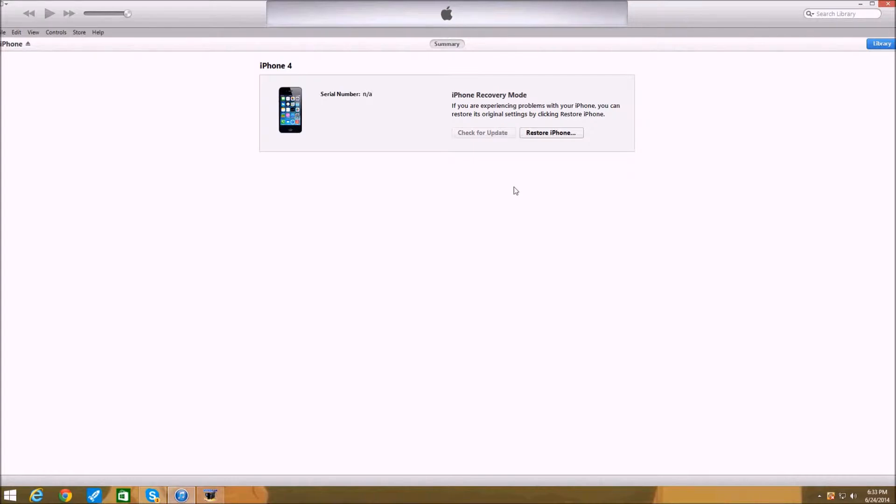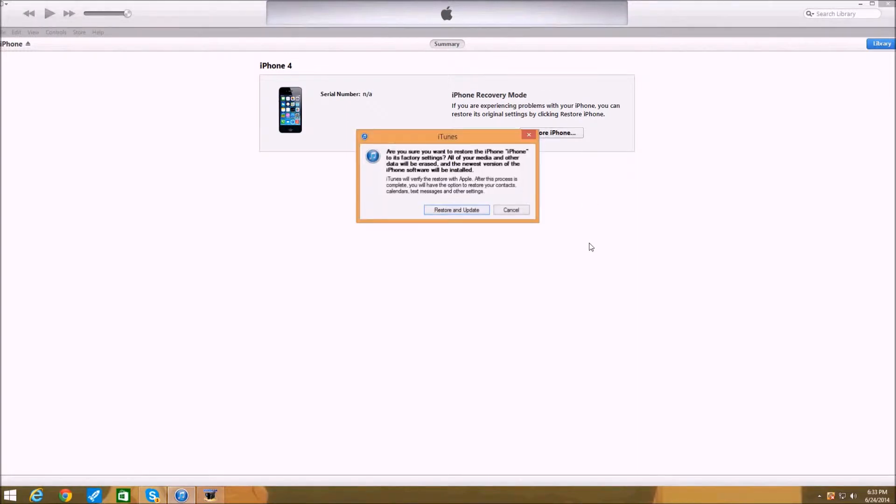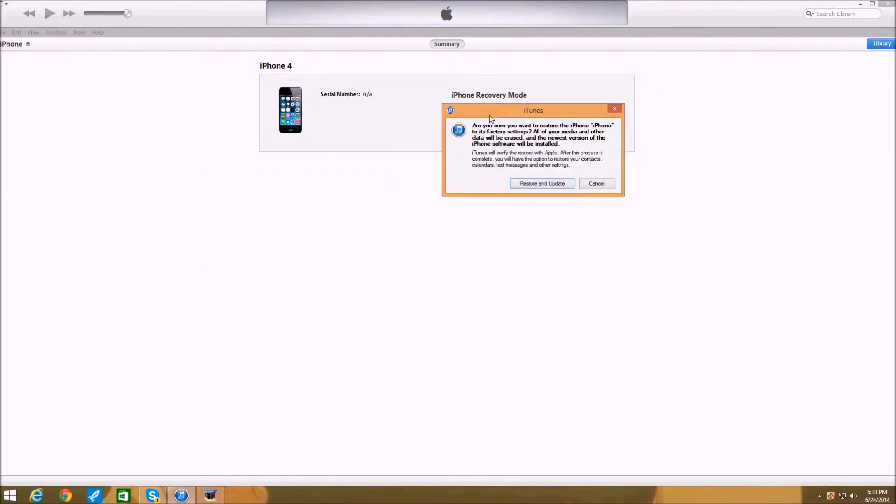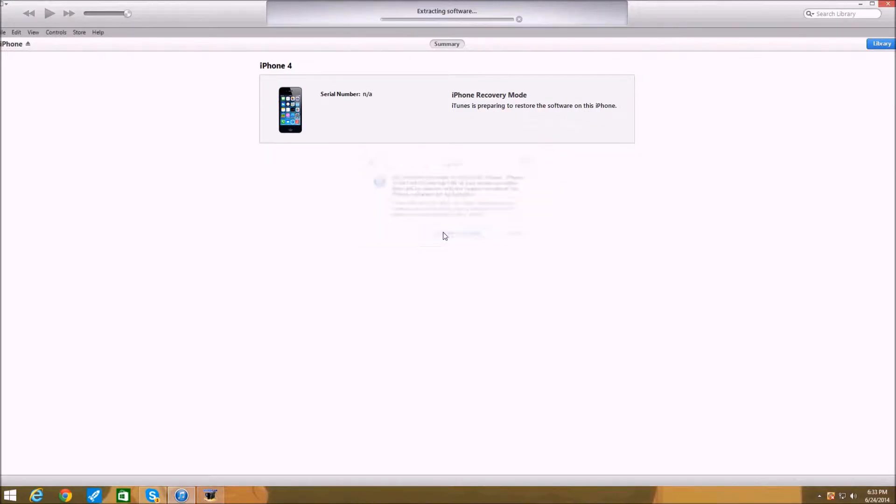So basically once you see like I said before, it's a little sync cable and the arrow pointing up to iTunes, you want to click restore iPhone. This little tab will pop up. Make sure you press restore and update.